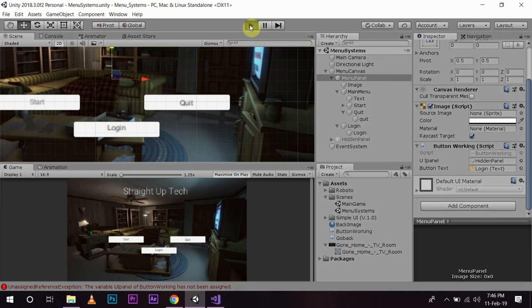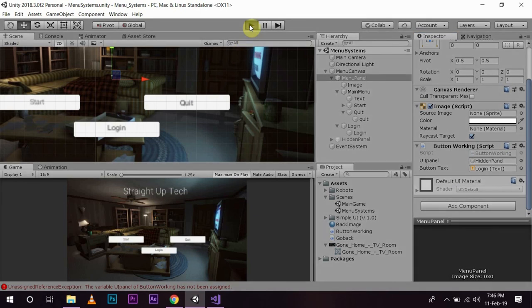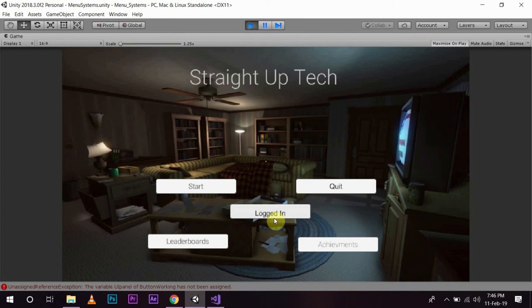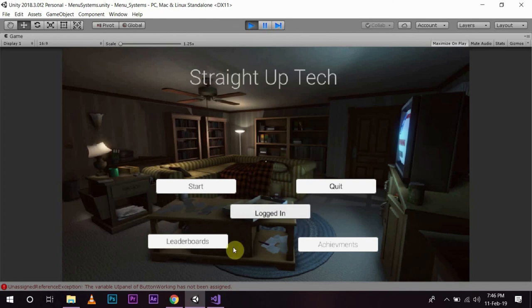Now, press play. As soon as you press login, see, now logged in is displayed. So, you know that you are already logged in and the leaderboard and achievements are being displayed.